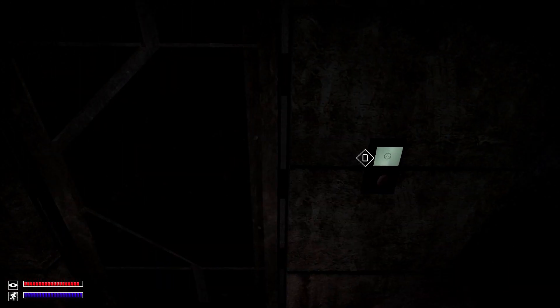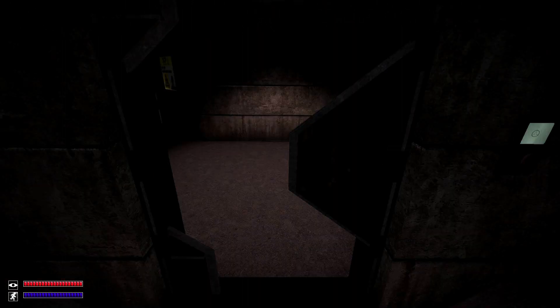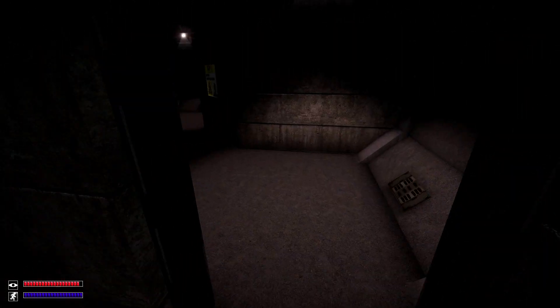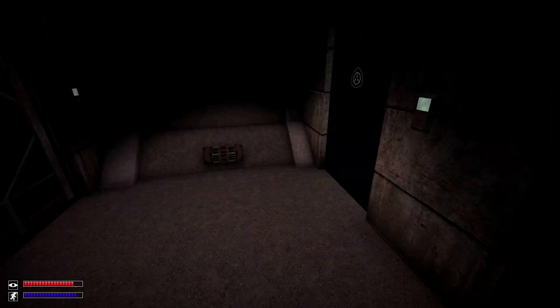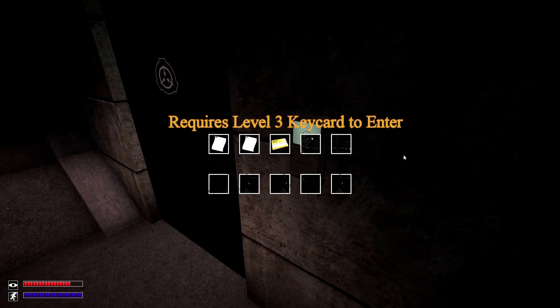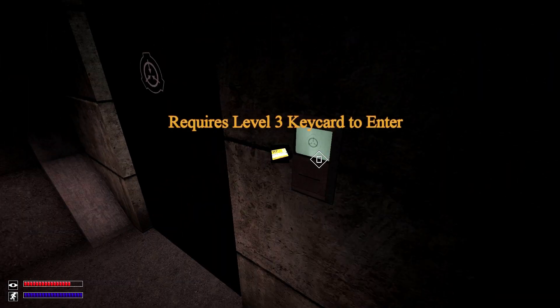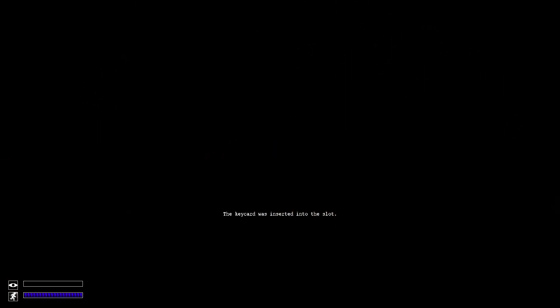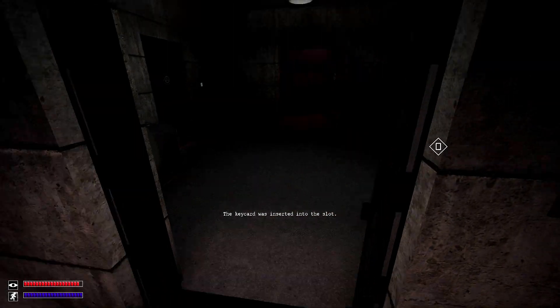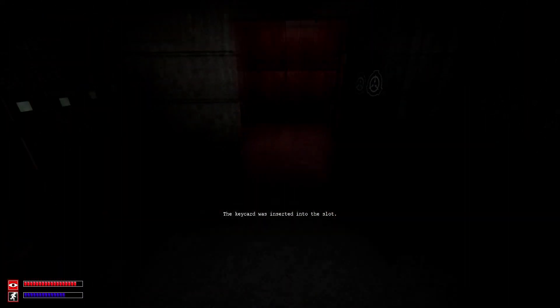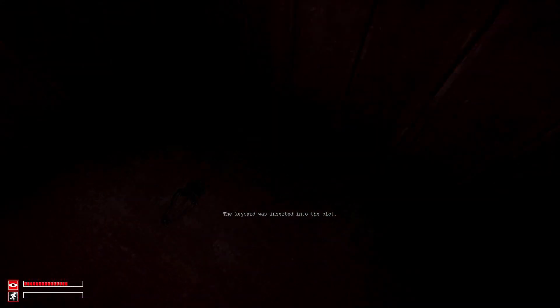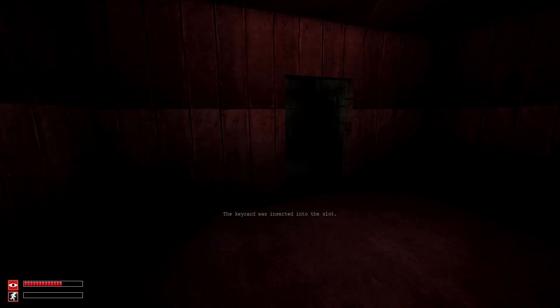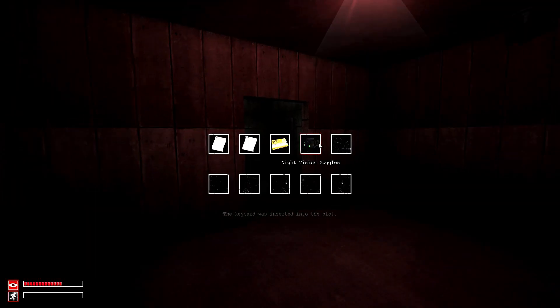They can be found in SCP-966's containment chamber, although I recommend this even less, as going in here will permanently spawn two SCP-966 instances into your game that will be in the room with you when you get them.